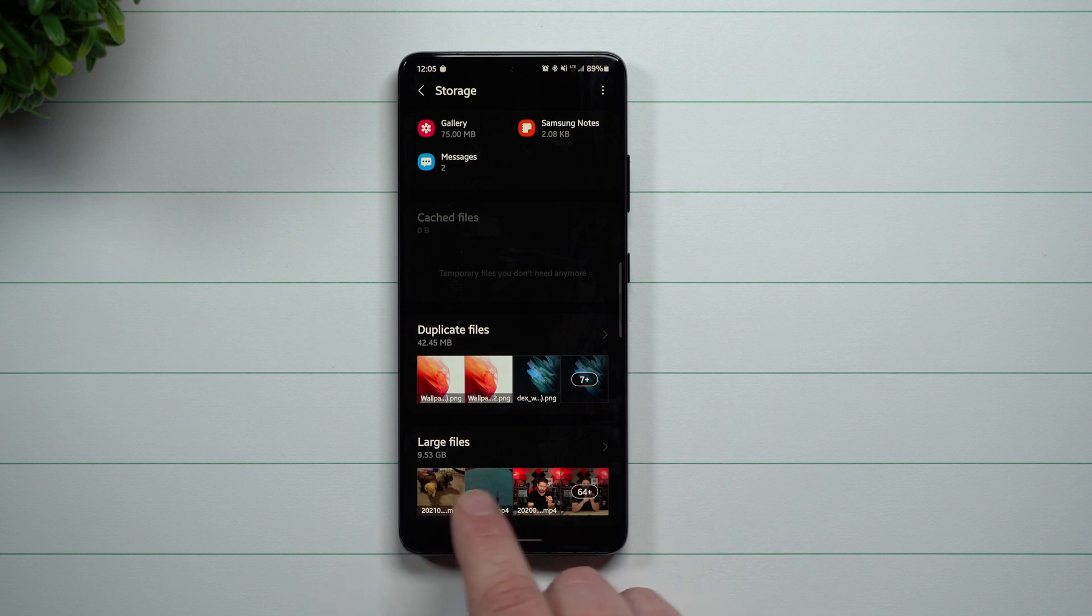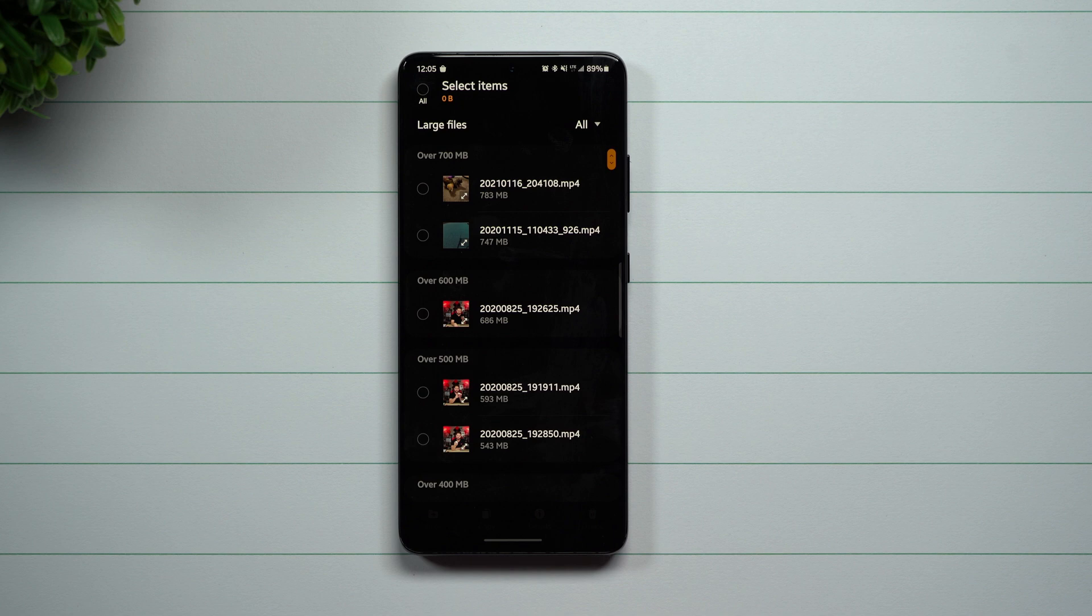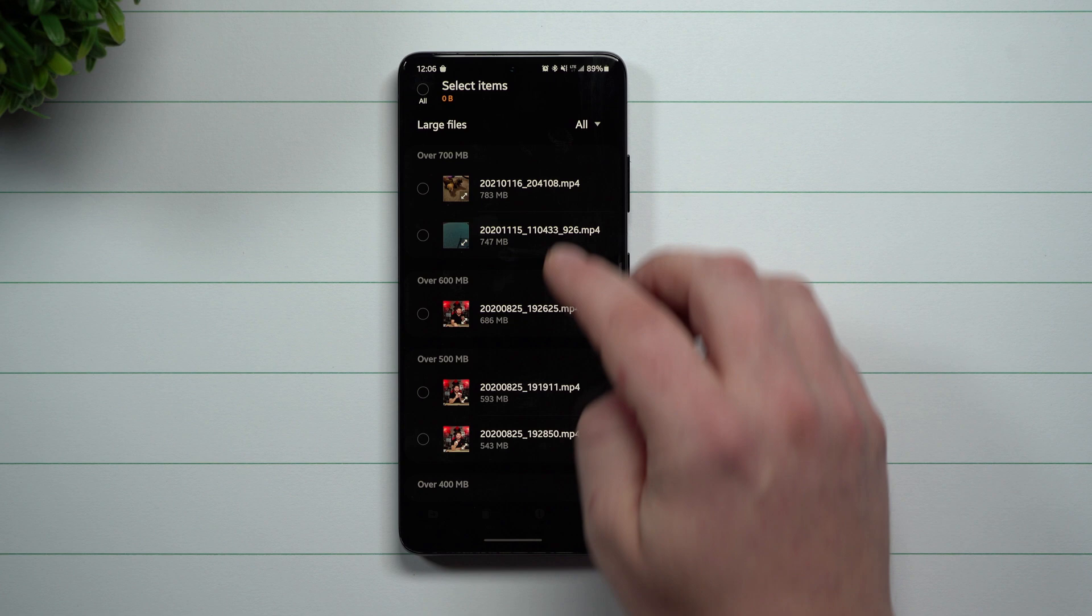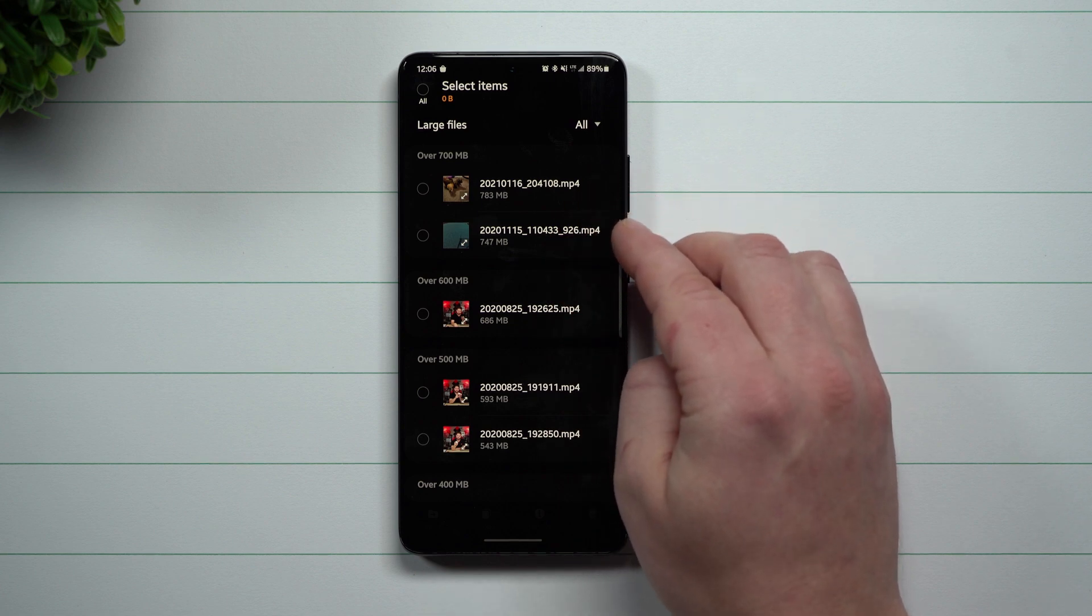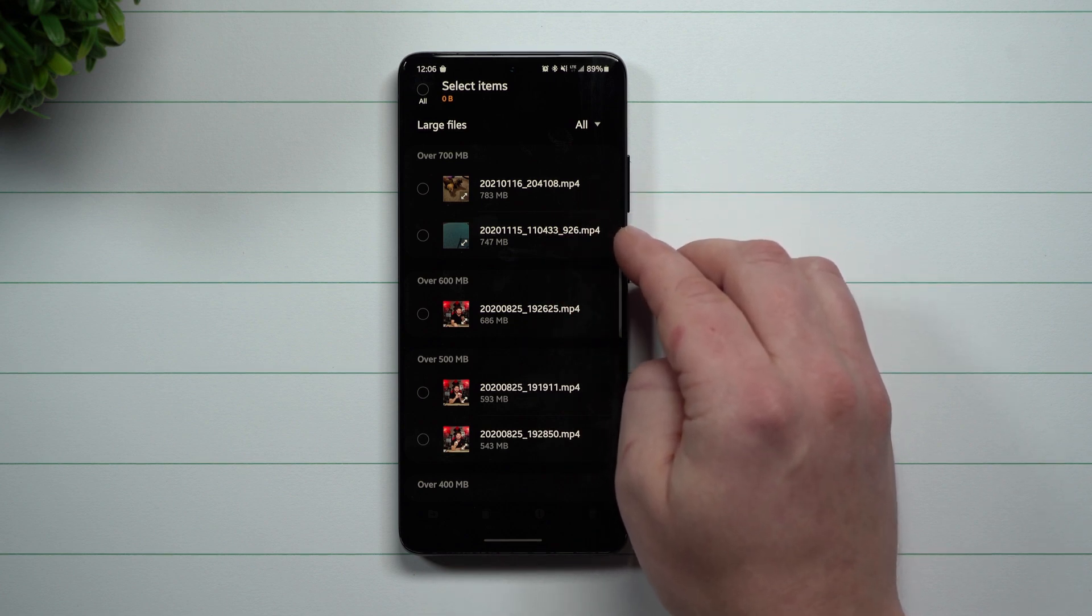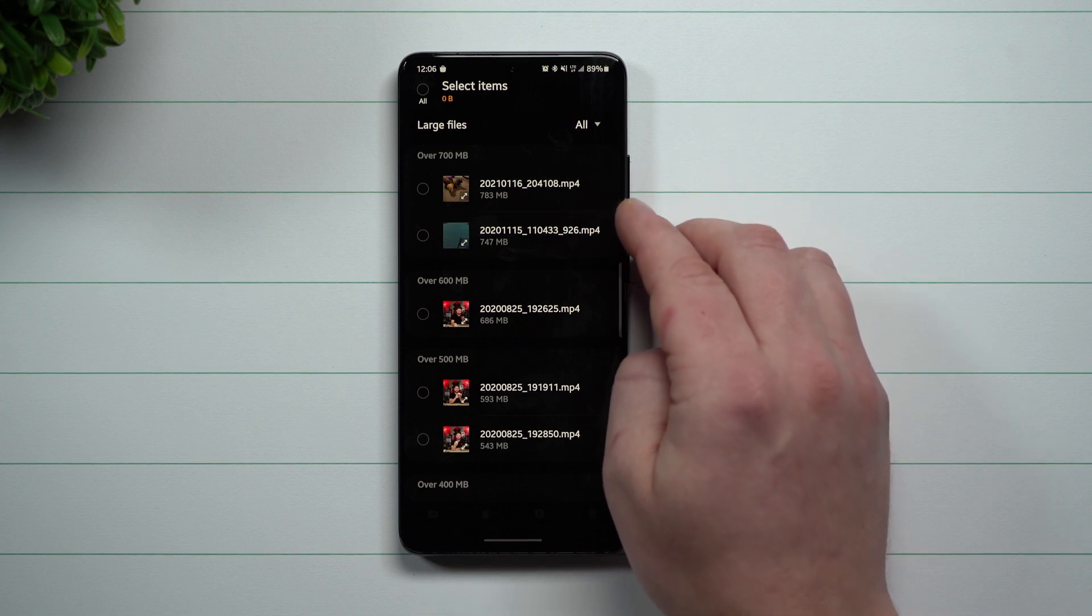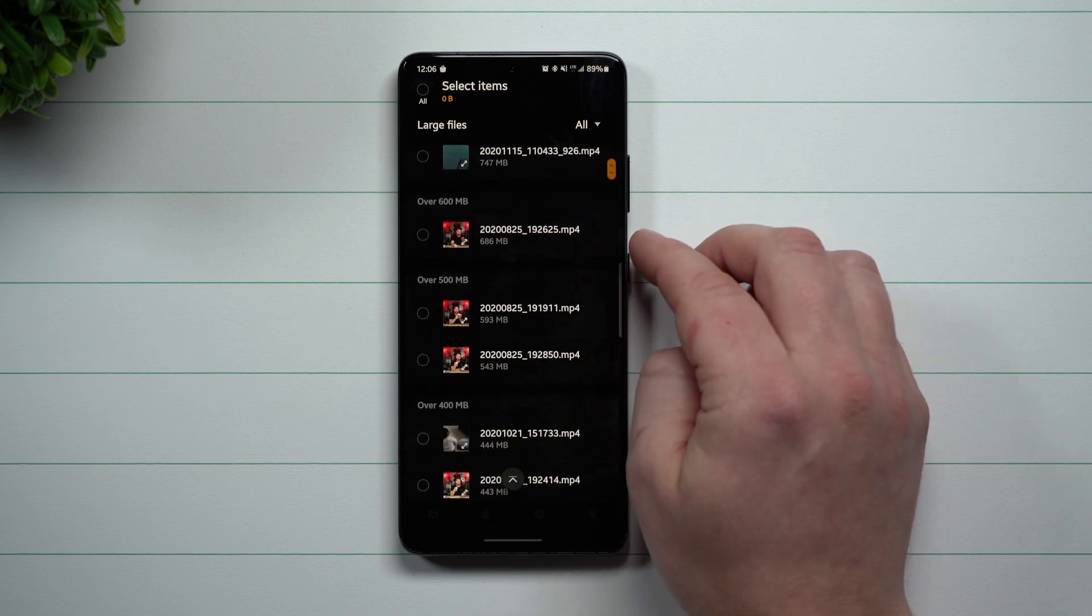So down here for large files, when I tap on this, it's going to show me what is taking up the most storage on my phone. If I want to see what is over 700 megabytes, here's two videos that if I needed to, I can delete to clear up a little bit of storage.